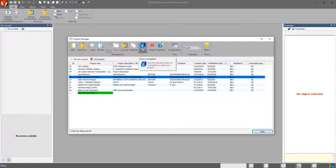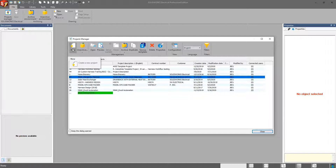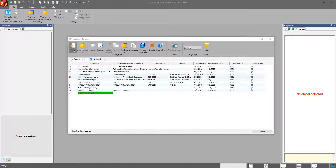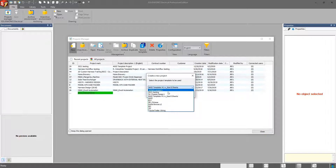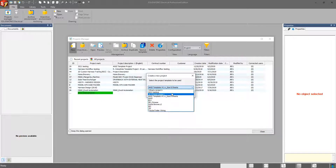When I save this as a template, it's going to save to my program data folder. And now, the next time I need to start a project, those templates are available. So a template can be for a specific project, a specific customer.